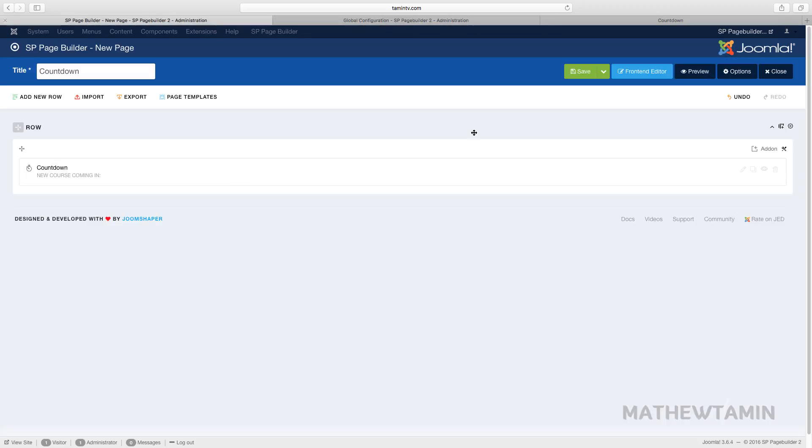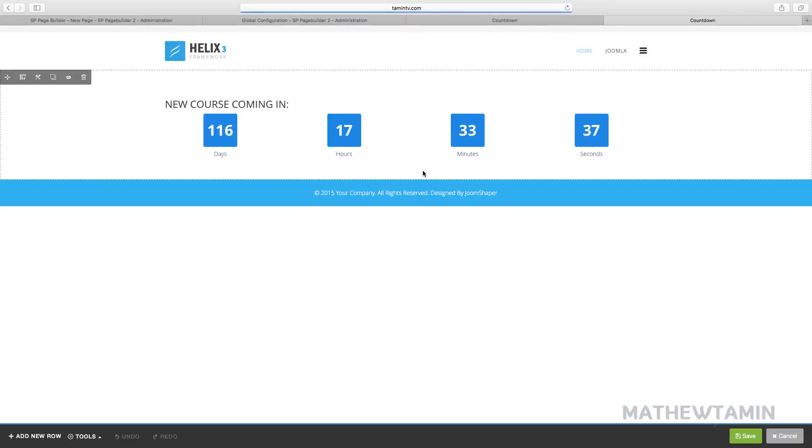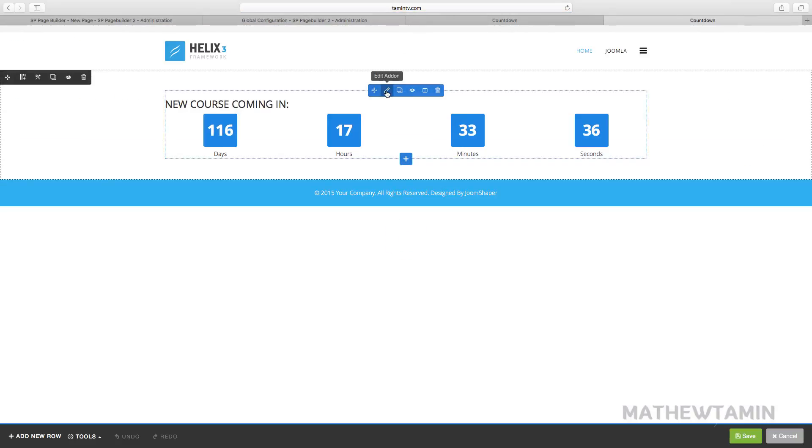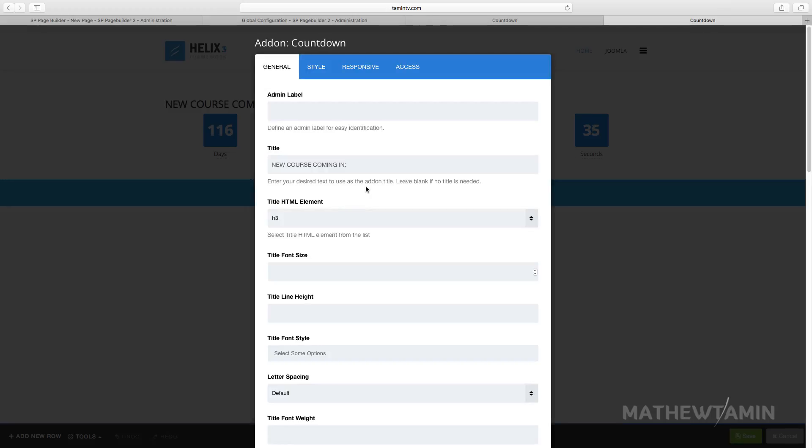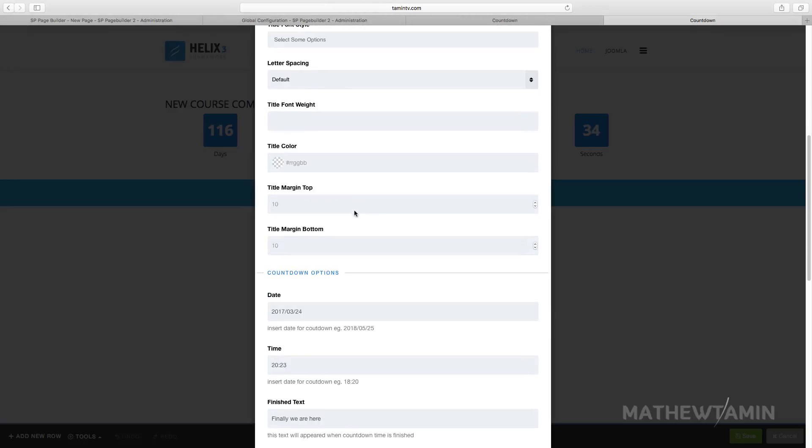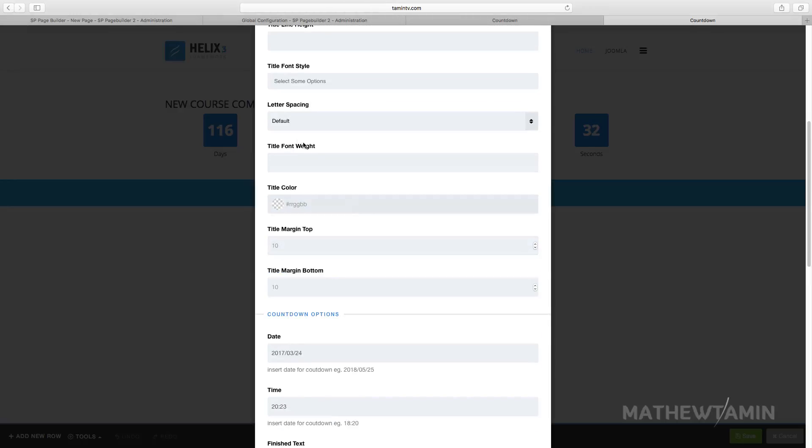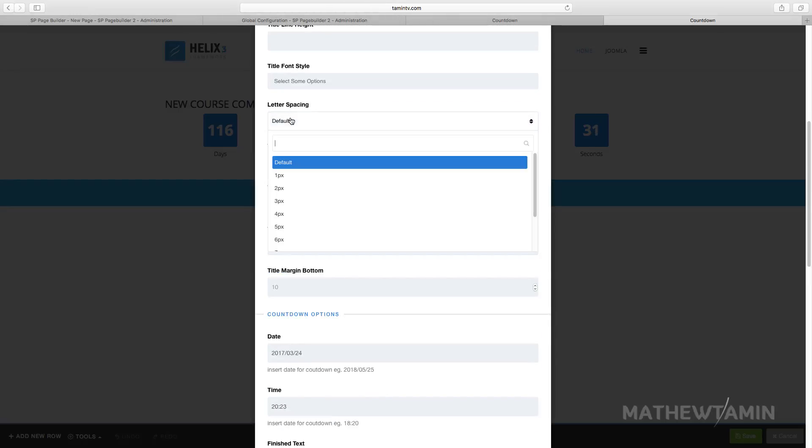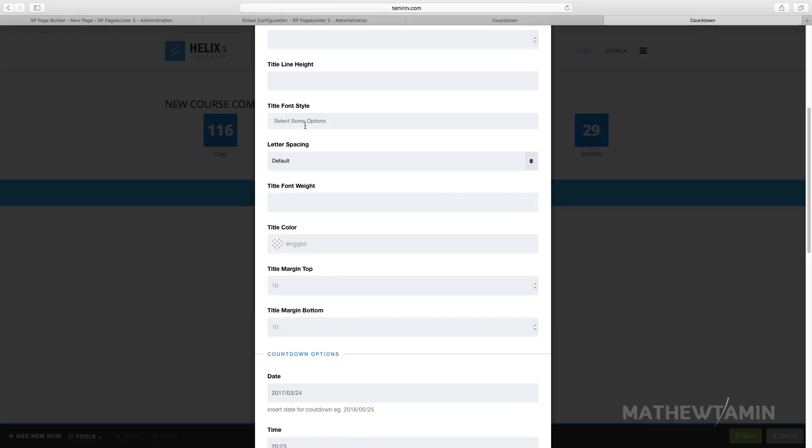So let's come back here. Now we're going to edit this countdown on the front end. So you have a lot of control over the buttons and the changes. So let's see the letter spacing, you can change that, the font style.